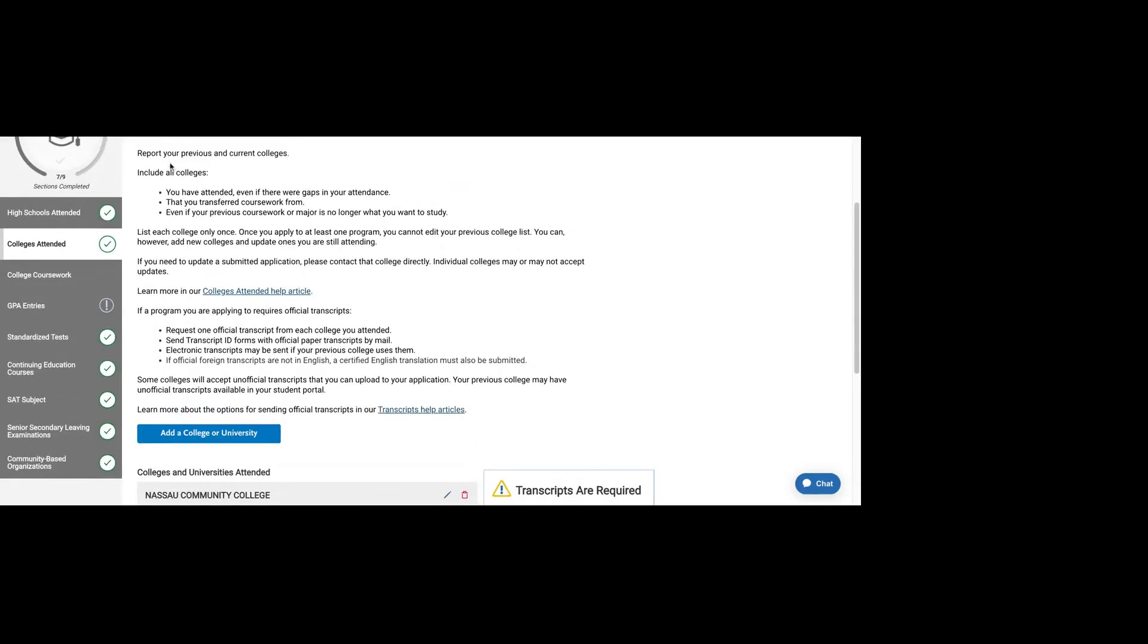Colleges attended. You want to list every school that you attended, whether there were gaps in your attendance, places you transferred coursework from. Even if you have coursework on transcript 2 that includes courses from community college number one, you want to make sure that you're being thorough and you're listing all institutions.